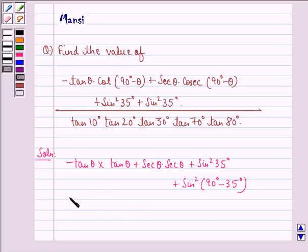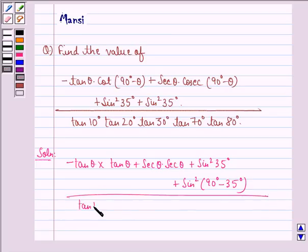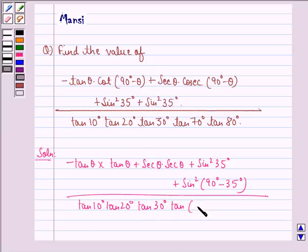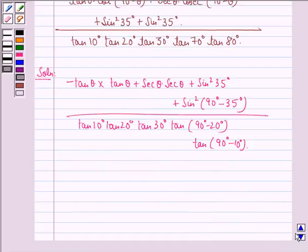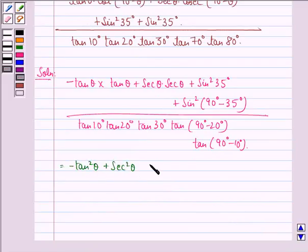The whole divided by tan 10° into tan 20° into tan 30° into tan(90° − 20°) into tan(90° − 10°). This is equal to minus tan²theta plus sec²theta plus sin²35°.